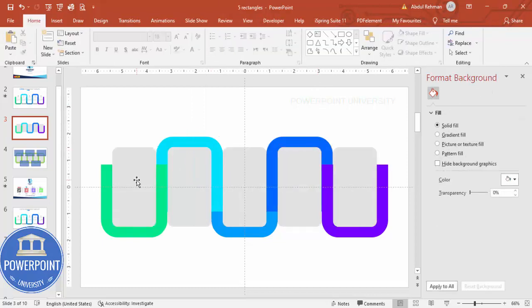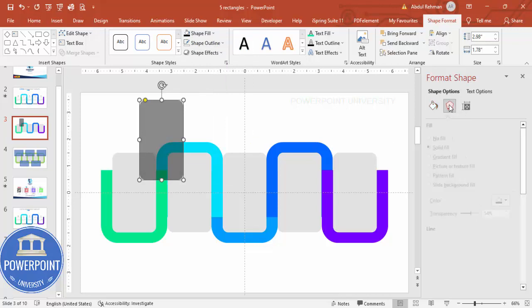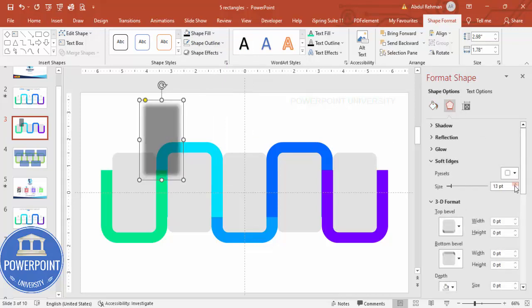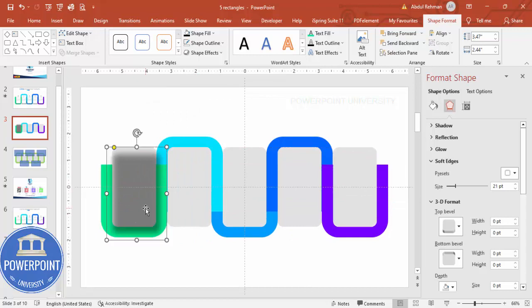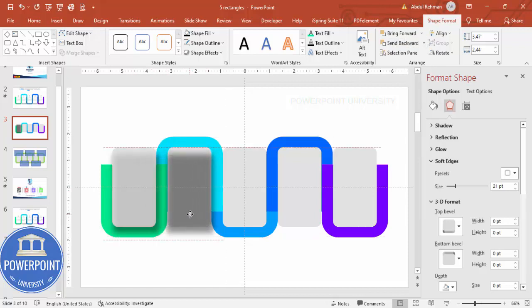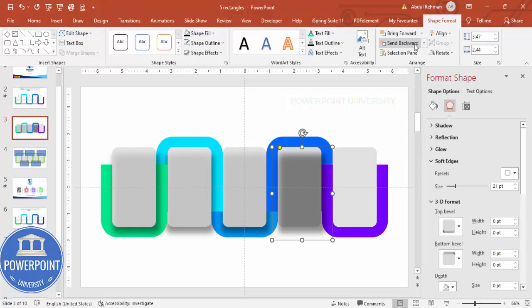First I'll add a shadow effect. Select the shape, press Ctrl+D to duplicate, give it a black color, increase the transparency, go to Effects > Soft Edges, and increase the size. Place it behind the shape and send it to back. Repeat this with Ctrl+D for each of the remaining shapes — send each shadow copy to the back.